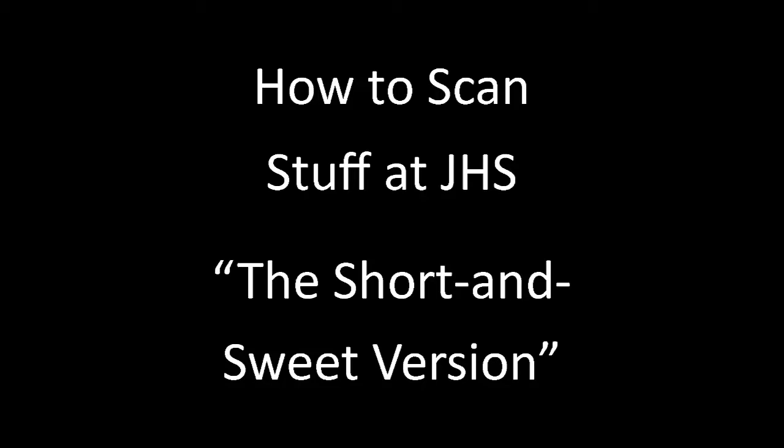Hello, JHS. So I've heard a couple of people asking about how to scan things into the computer. I thought I'd make a quick little video here to show you some of the different options that you do have when you want to do that. So this is the short and sweet version here.